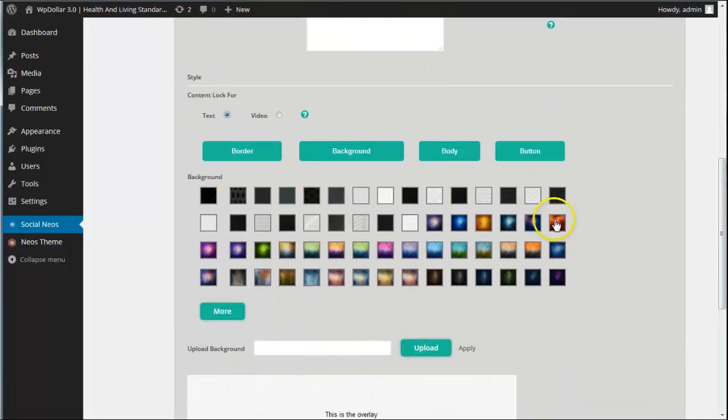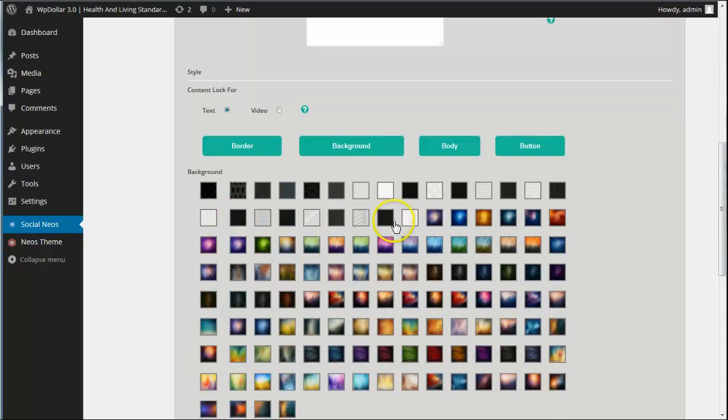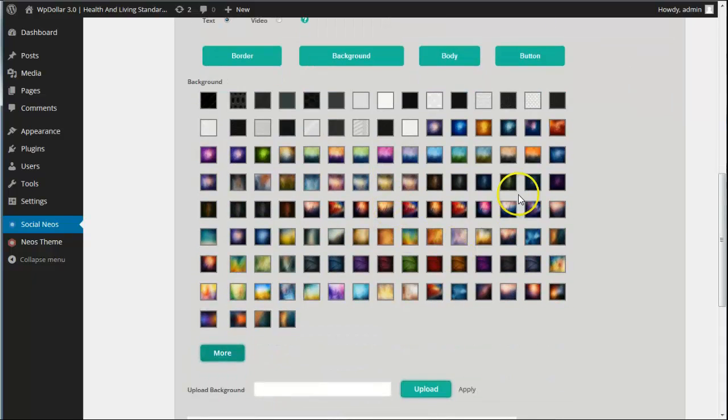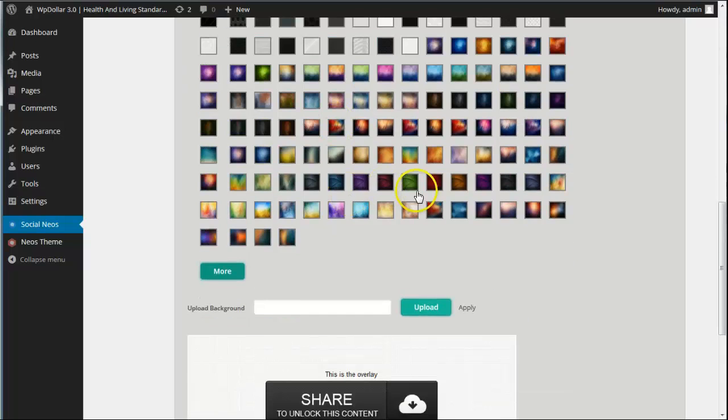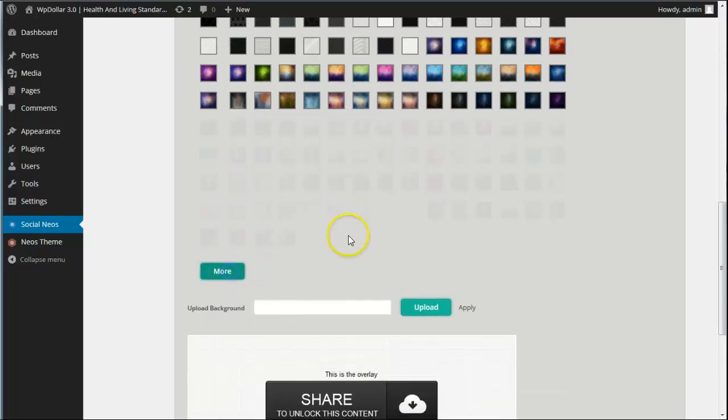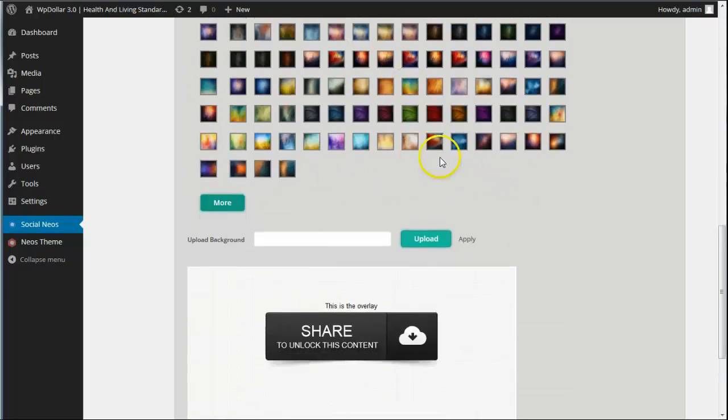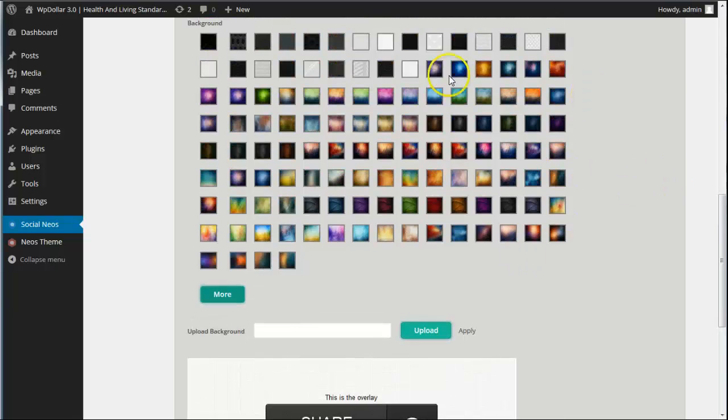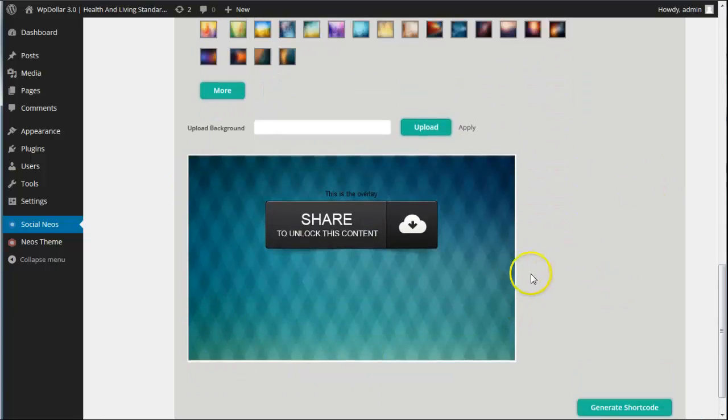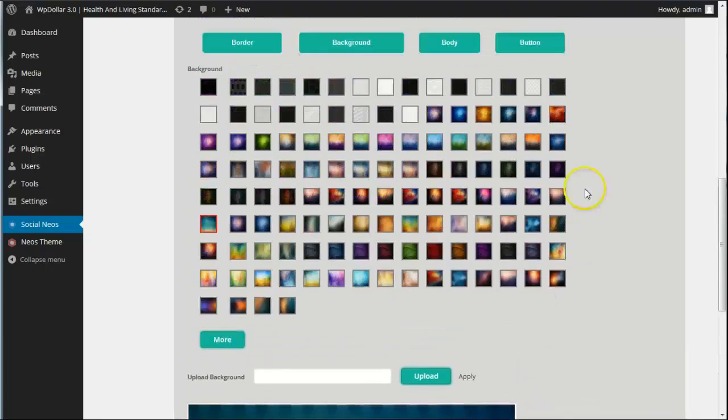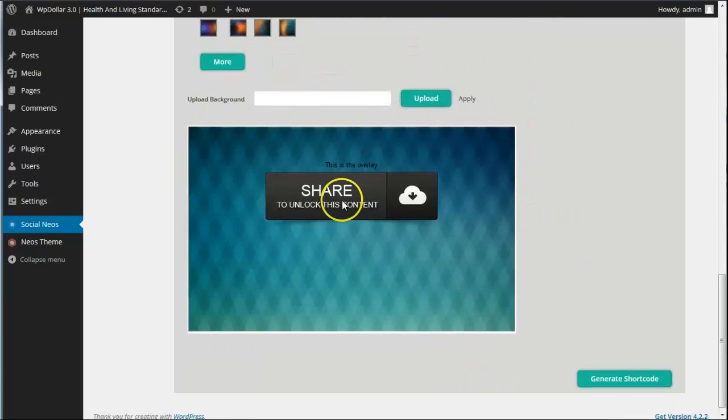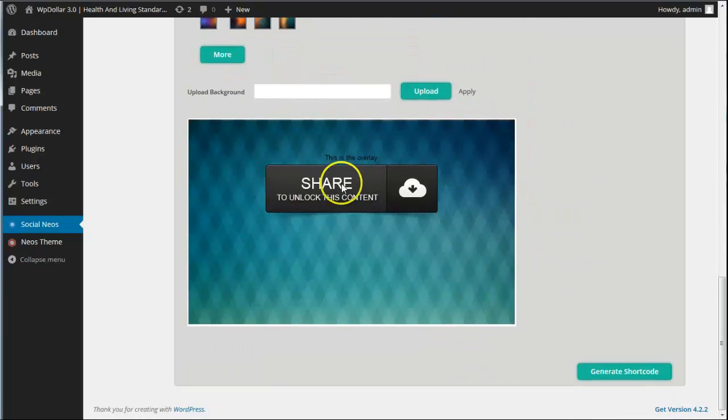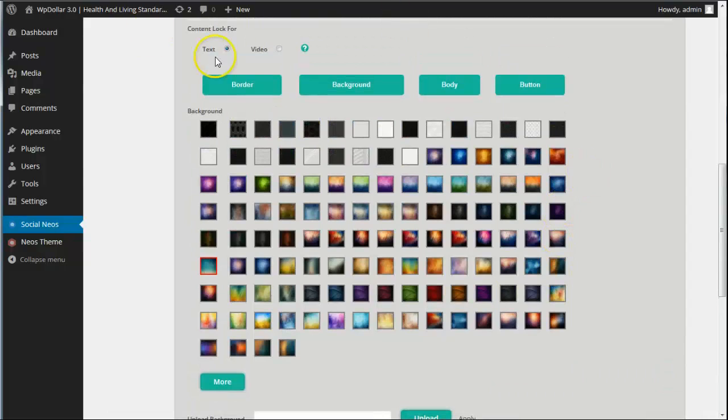Alright, so you've got all these different backgrounds, or sorry, these are overlays that go over the top of the content. As you can see here, we've got well over 100 and we'll be adding more. They can just keep adding those. So, let's say they pick this one. It appears here, like so. And they can also upload their own background. So that's the main basis for it here. That's going to go over the top of their content.